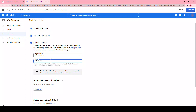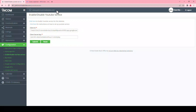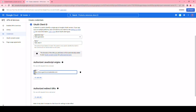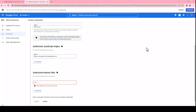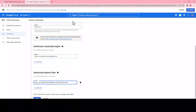Under authorized JavaScript origins, enter your domain name. The easiest way is to copy and paste your domain name from the configuration page. As per the instructions, please make sure to add https and the forward slash. In the authorized redirect URLs field, enter your domain name followed by the YouTube access path. You can find the exact link in the instructions.